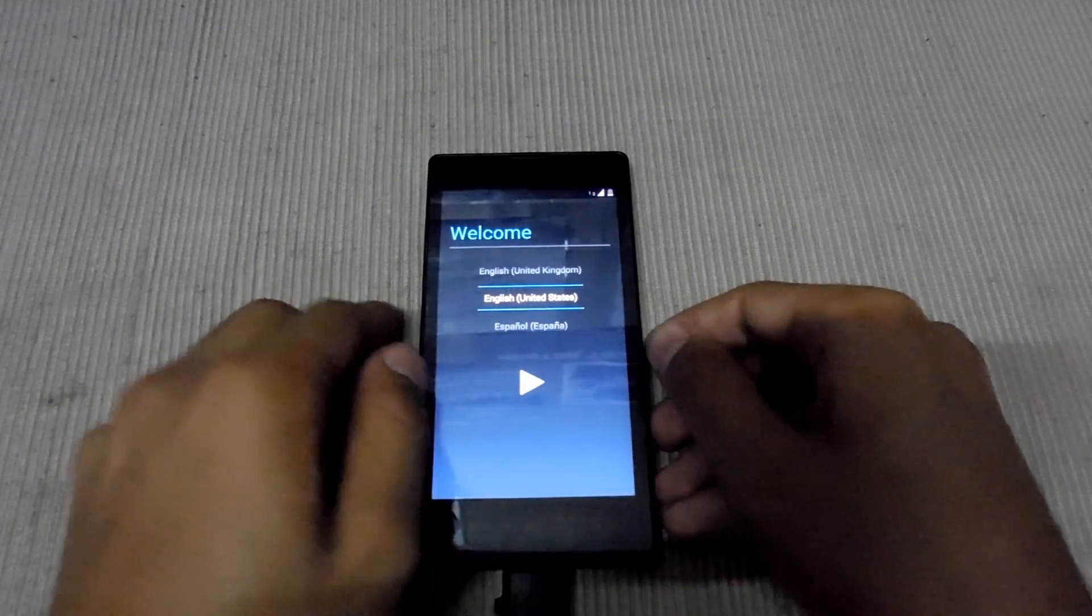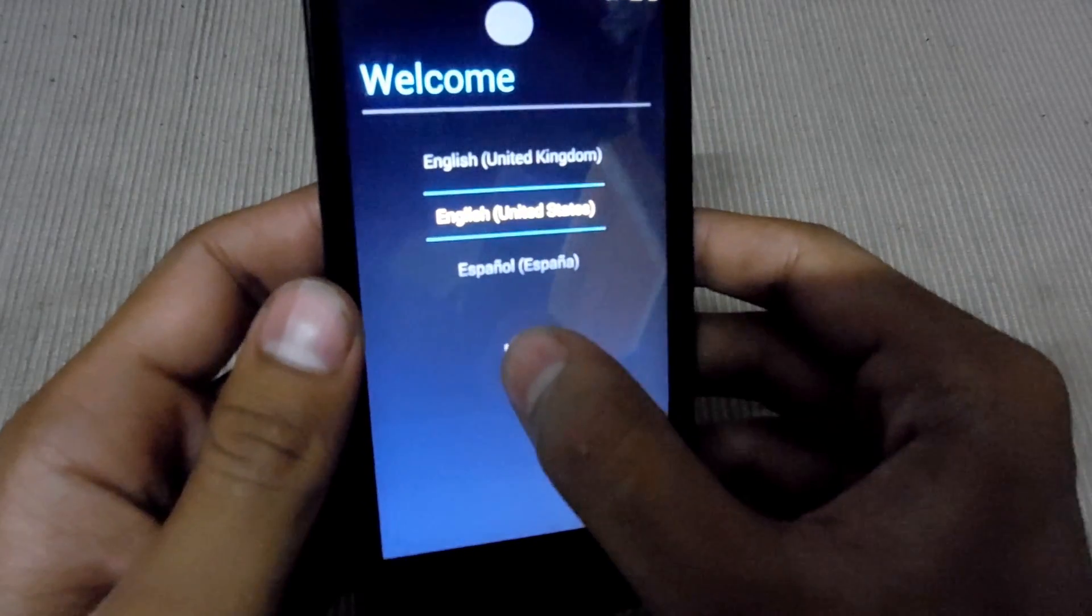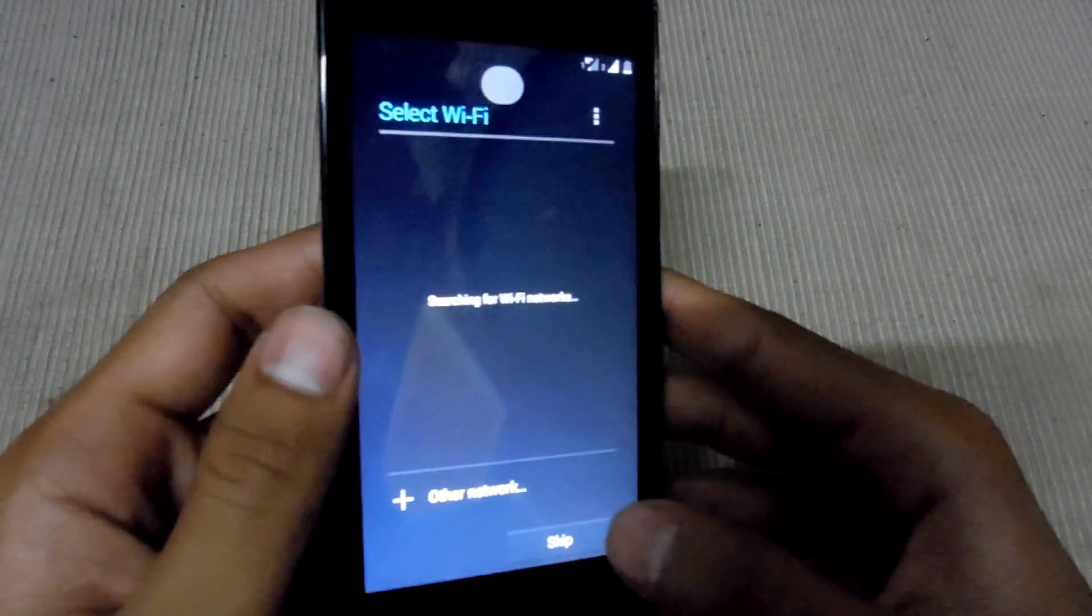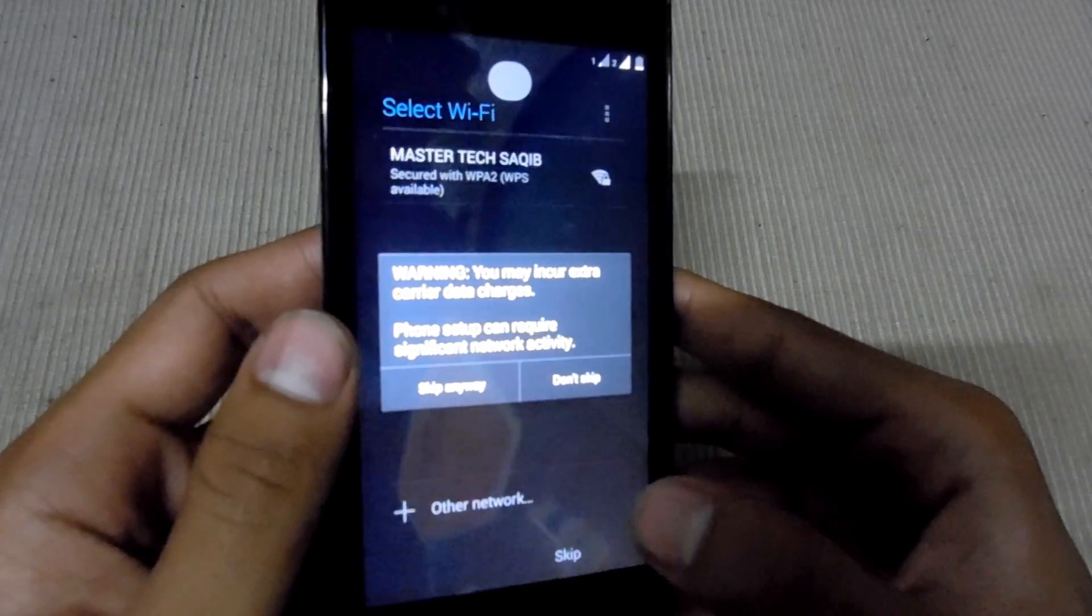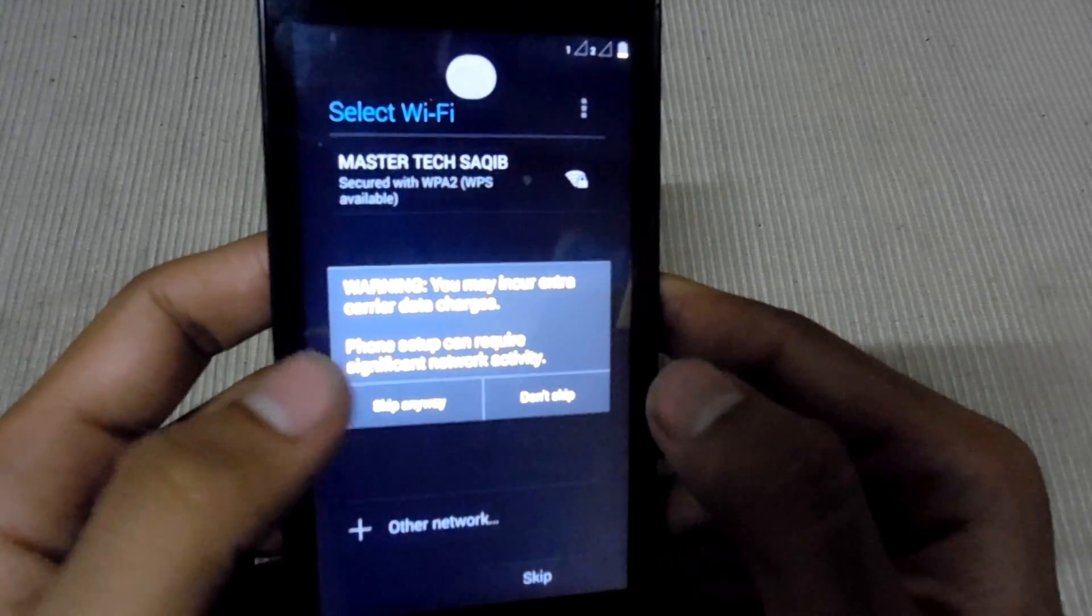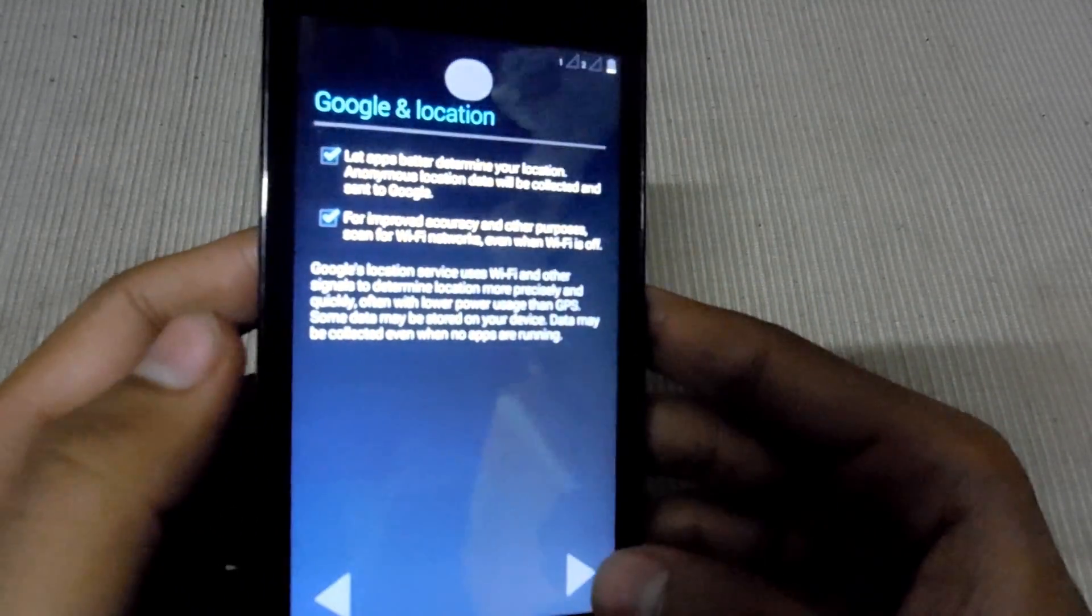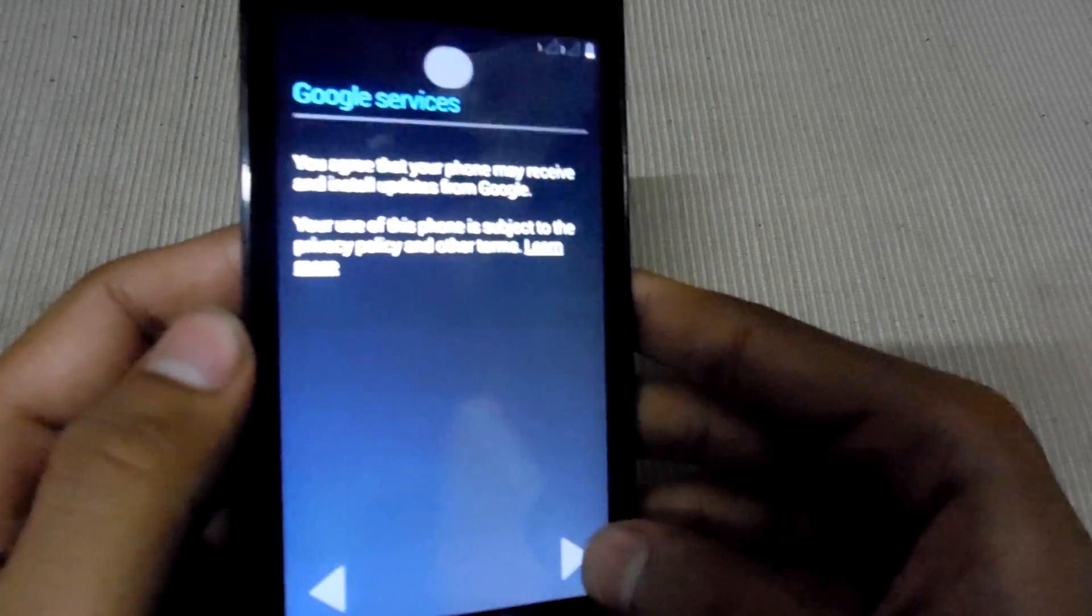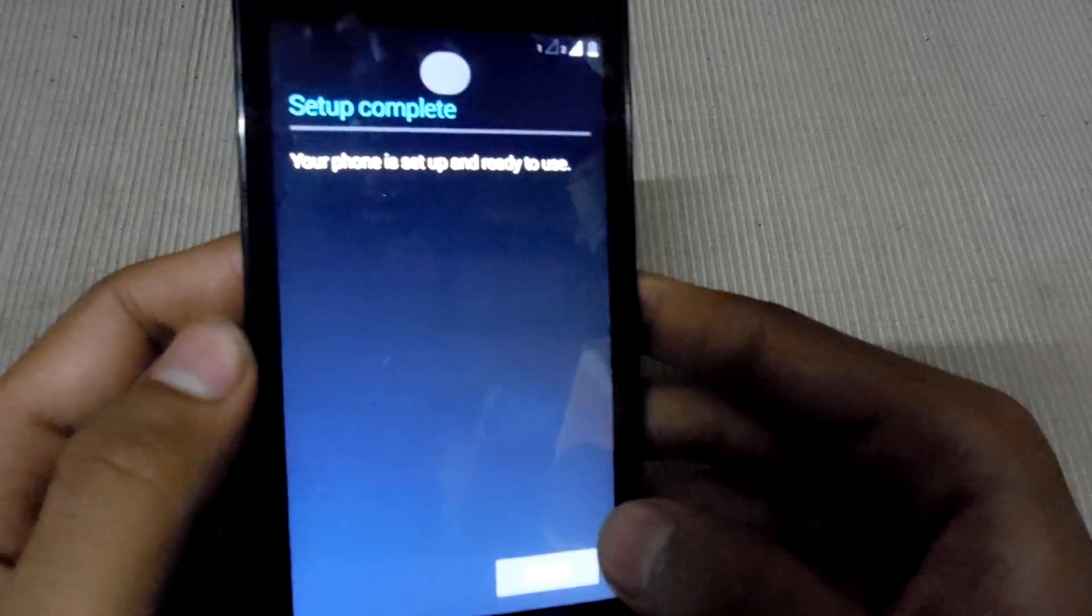Finally, phone is booted up. Just click next, United States is the language, skip this, skip, anyway, skip location, Google services, and finish.